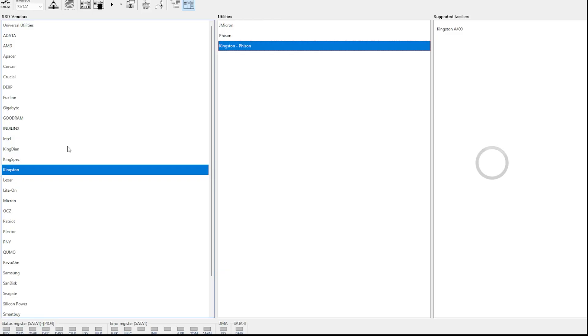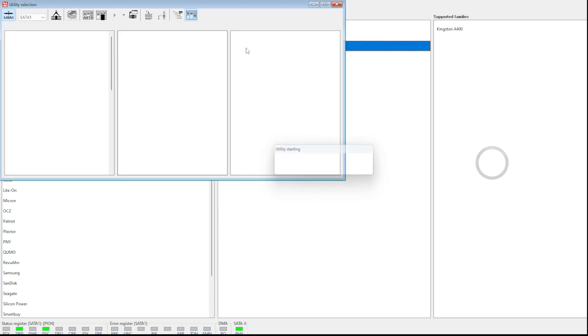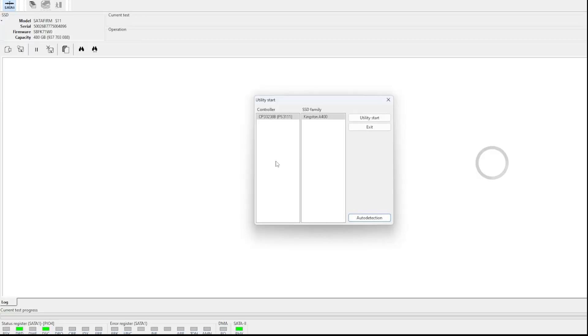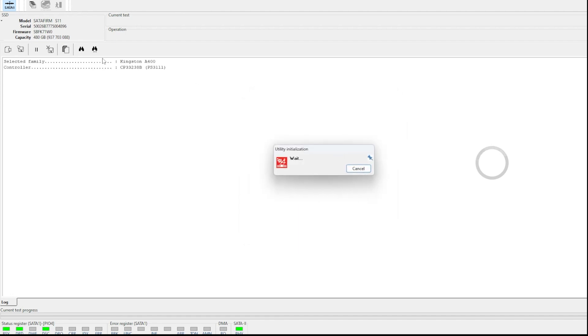So I've got the SSD connected to my special test software. And we've got the Kingston FISON. It's come ready immediately. We've got a utility. So it knows the controller name and it knows it's a FISON, Kingston A400. And if you look up here,